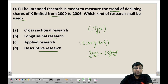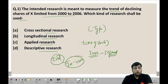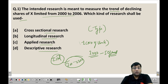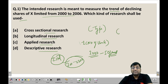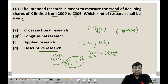Longitudinal research is when we have one firm, like Z Limited, and we want to know its performance over a specific period of time, say from 2000 to 2002 — that is longitudinal research. Applied research is when we have a problem and try to apply a solution to solve it. Descriptive research is when we describe a past event or theory. So clearly, since X Limited's decline is measured over the period 2002–2006, the correct answer is (B) Longitudinal research.